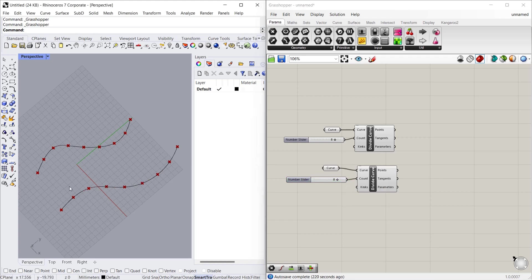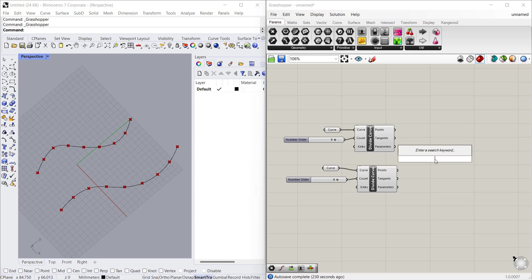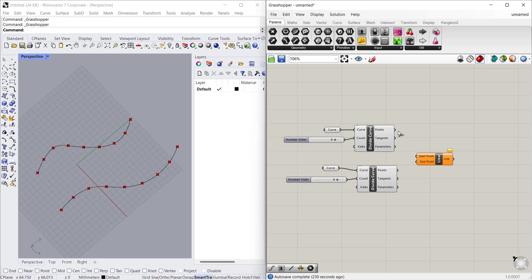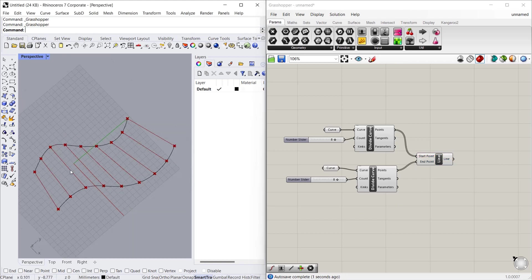So now we will connect all the points. For that we have to use line component. Let's type line component. Connect the starting points and end points. That's it. Every point is connected to the parallel points.